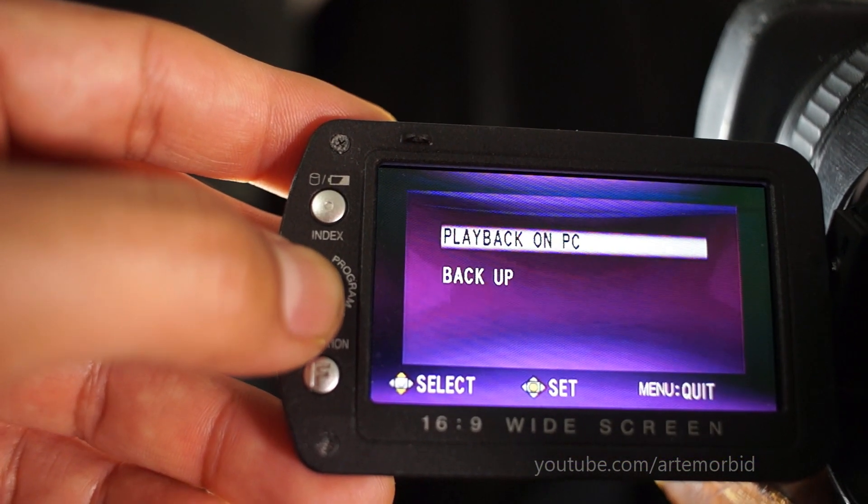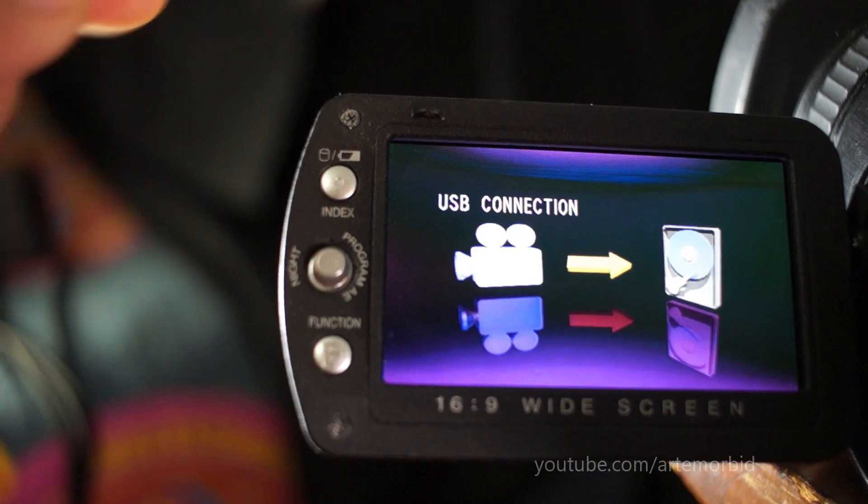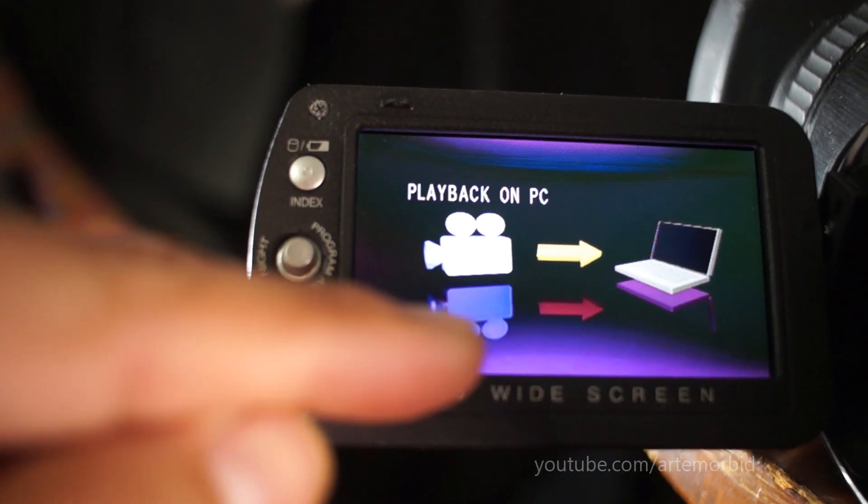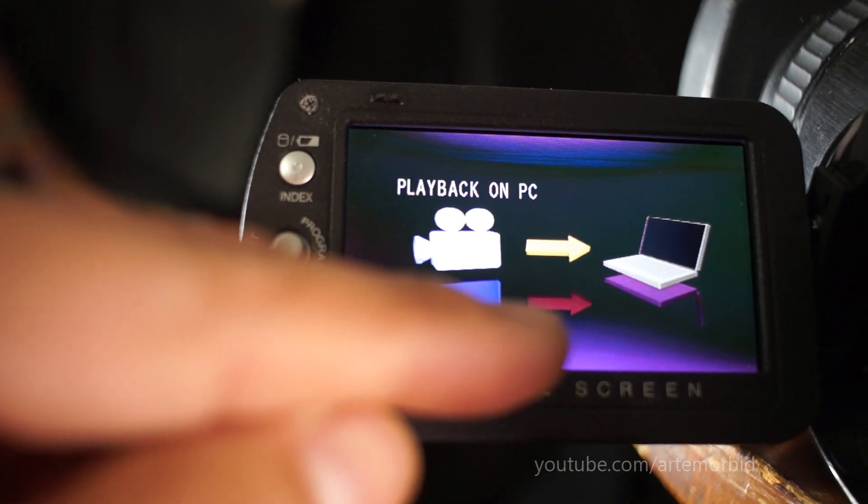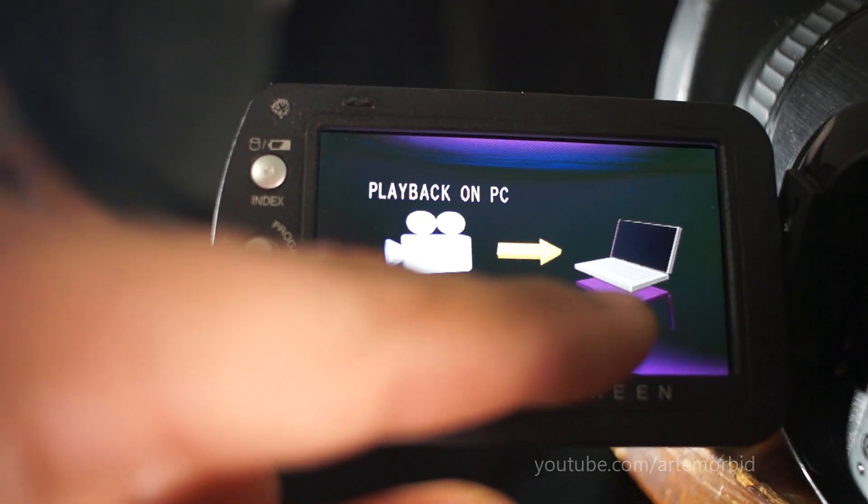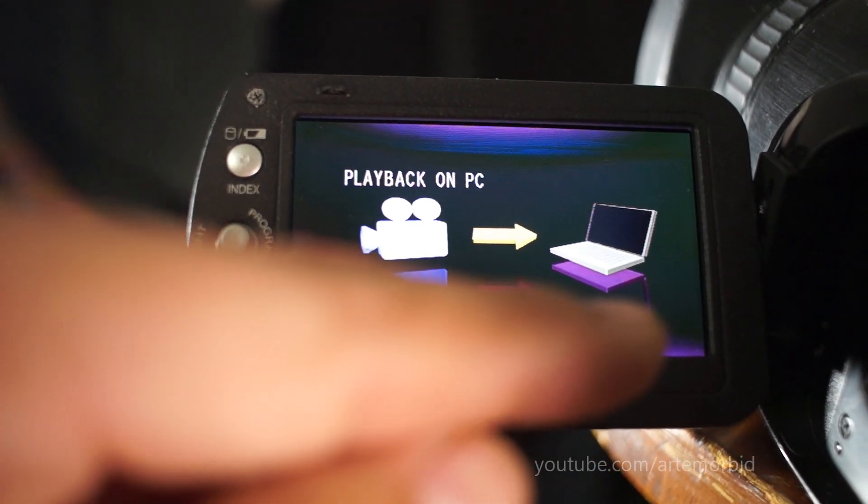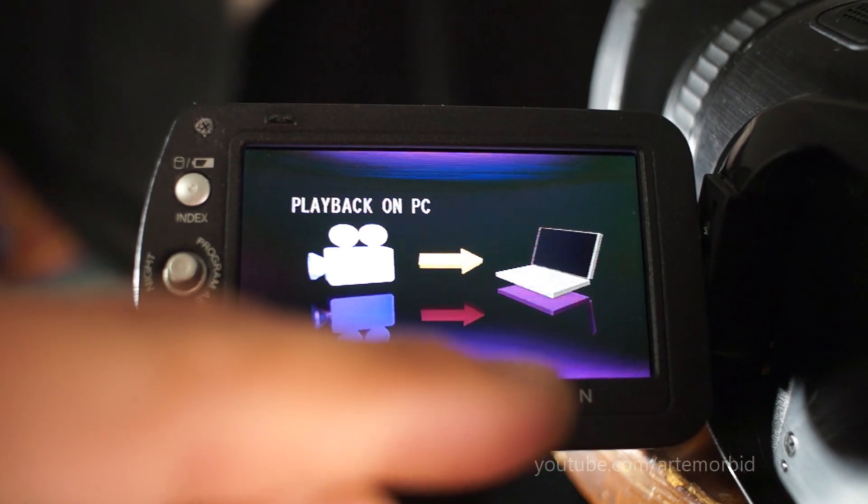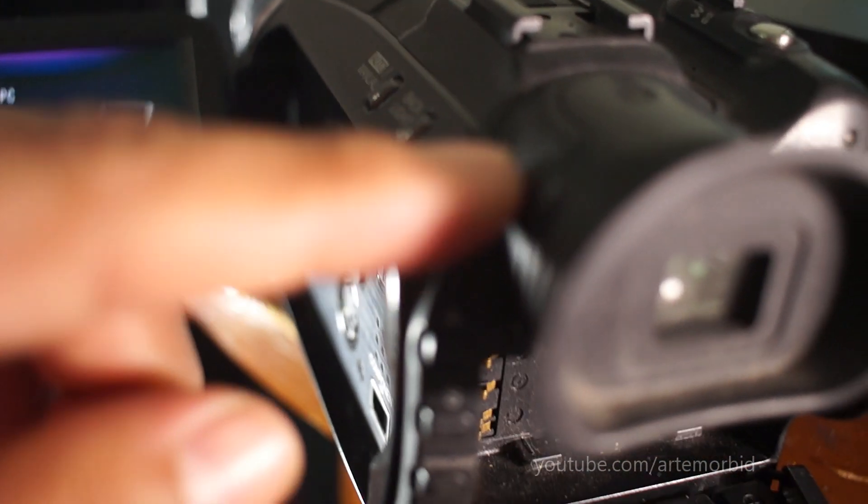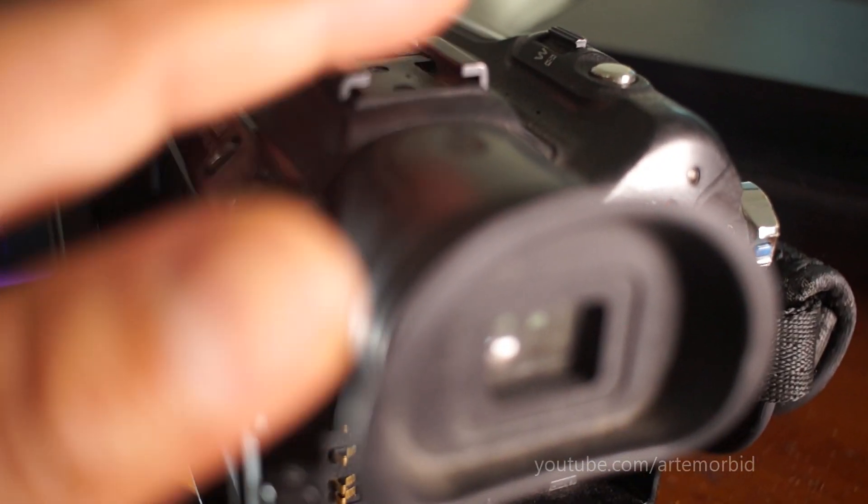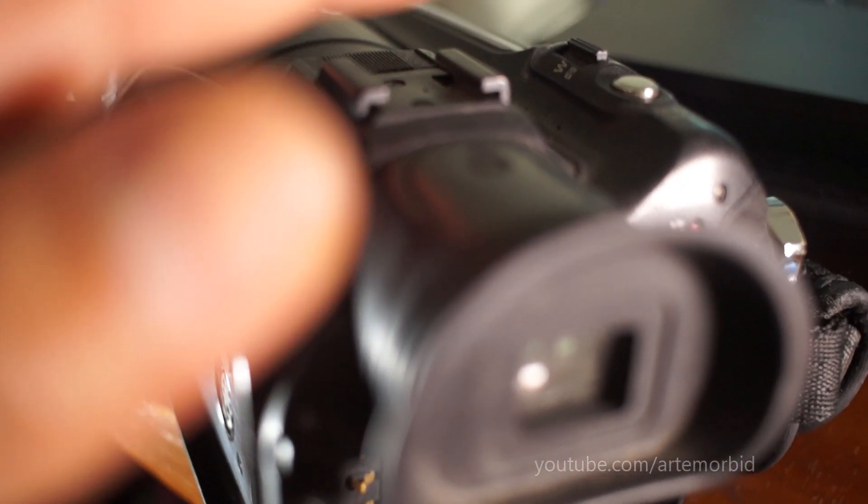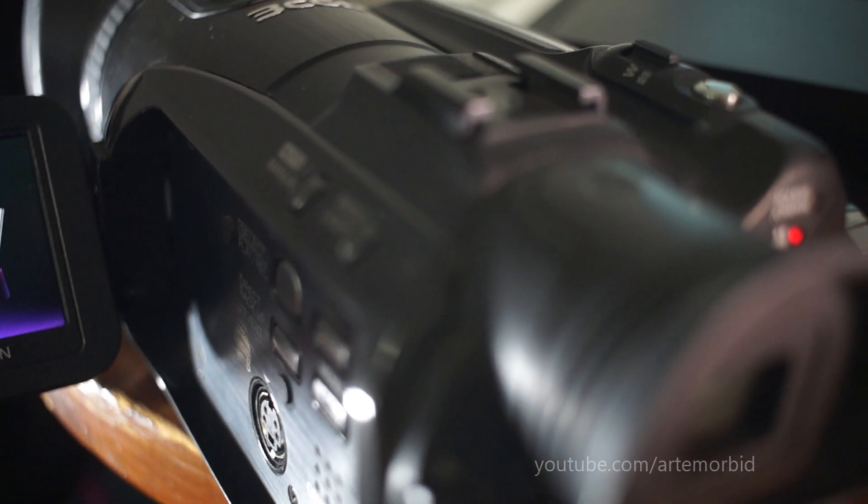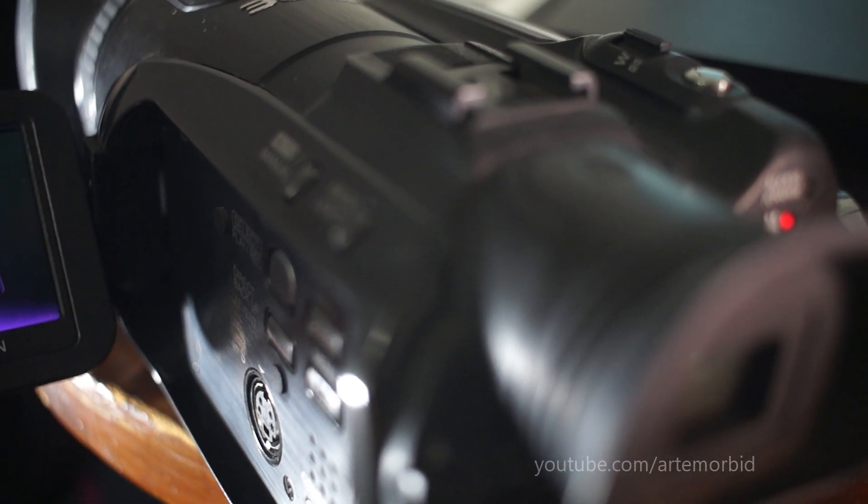So it will playback on PC. It sends a signal to the laptop saying the JVC Everio is connected. Now the videos are still in the camera, not on the SD card. They're on the hard drive of the camera. So what we're going to do is get them and convert them. You want to create a file in your PC so you can save those files.